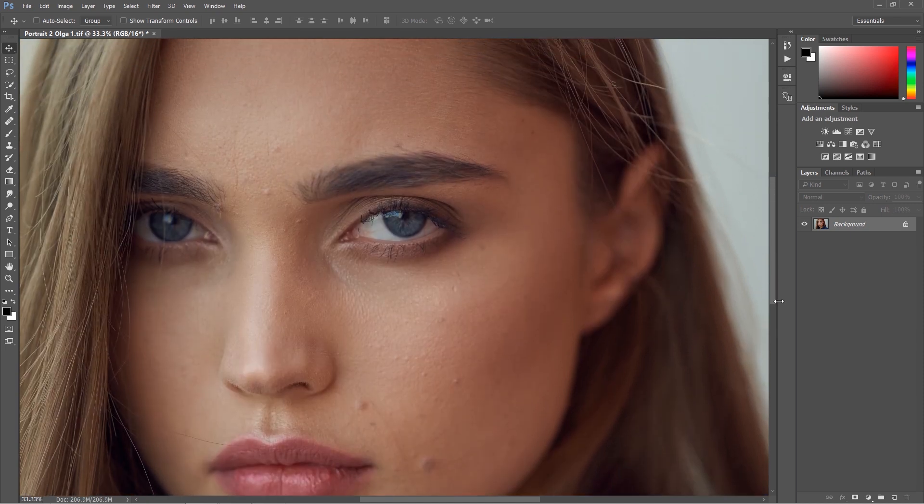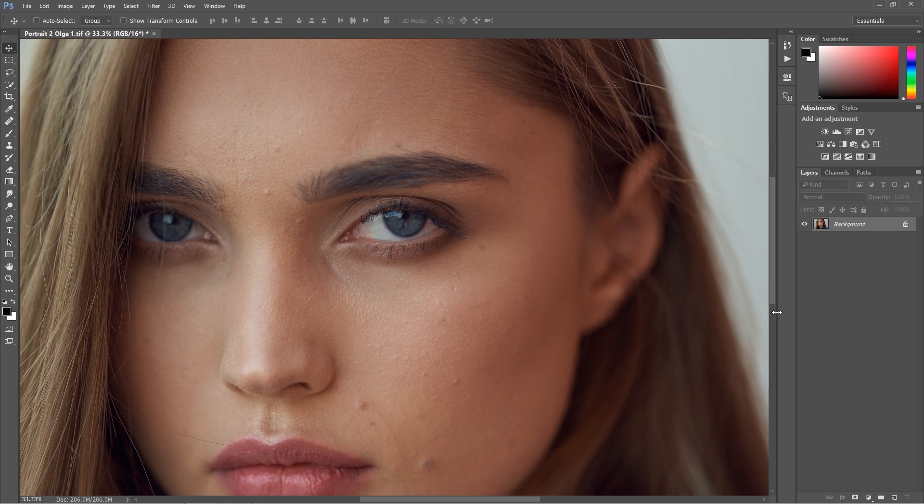I'm not going into details, I'm just going to quickly show you how I work with cleaning up, how I work with basic retouching tools.